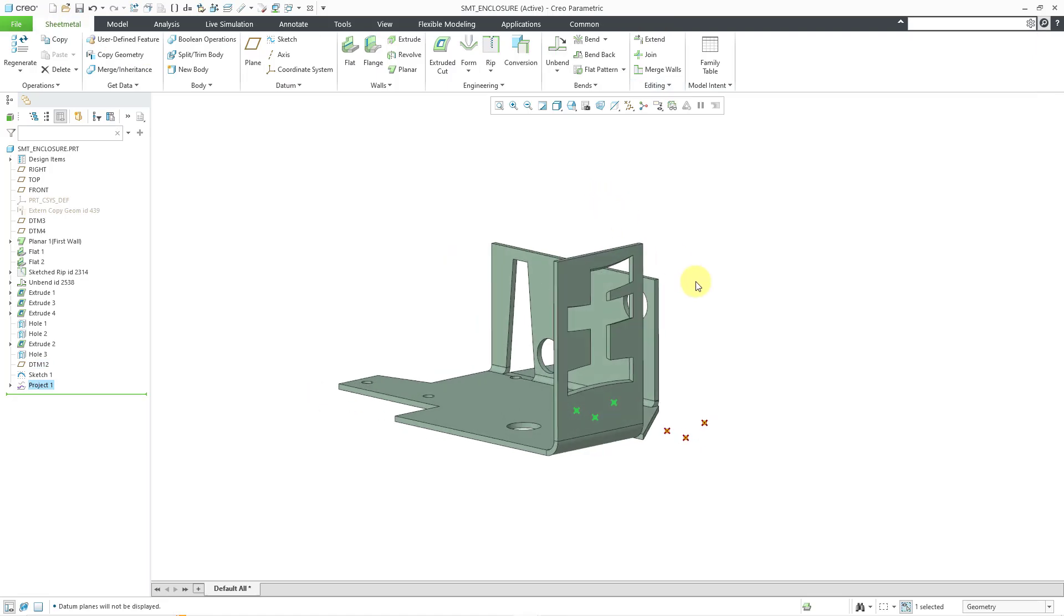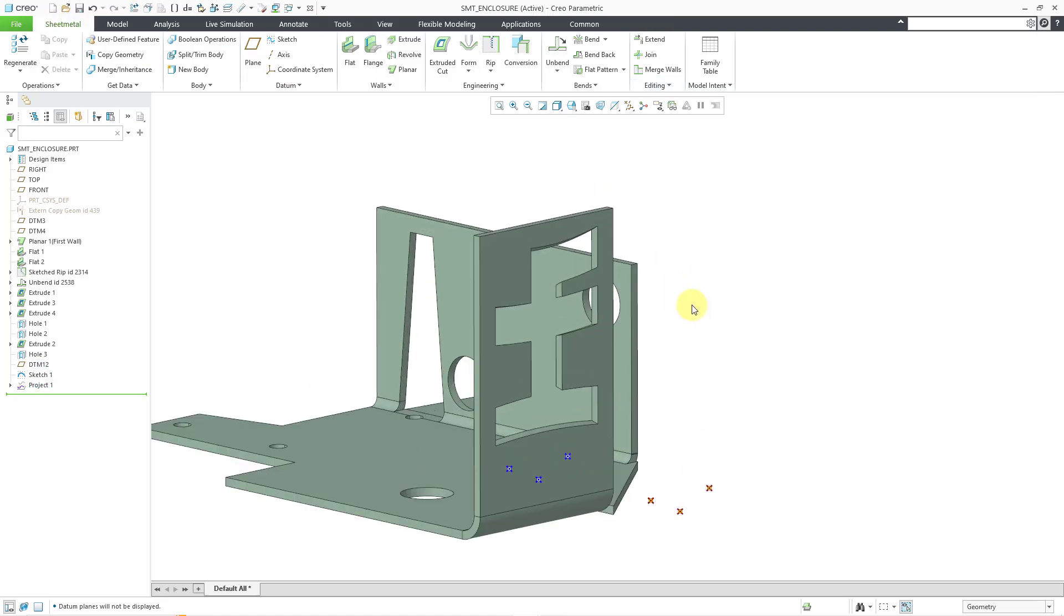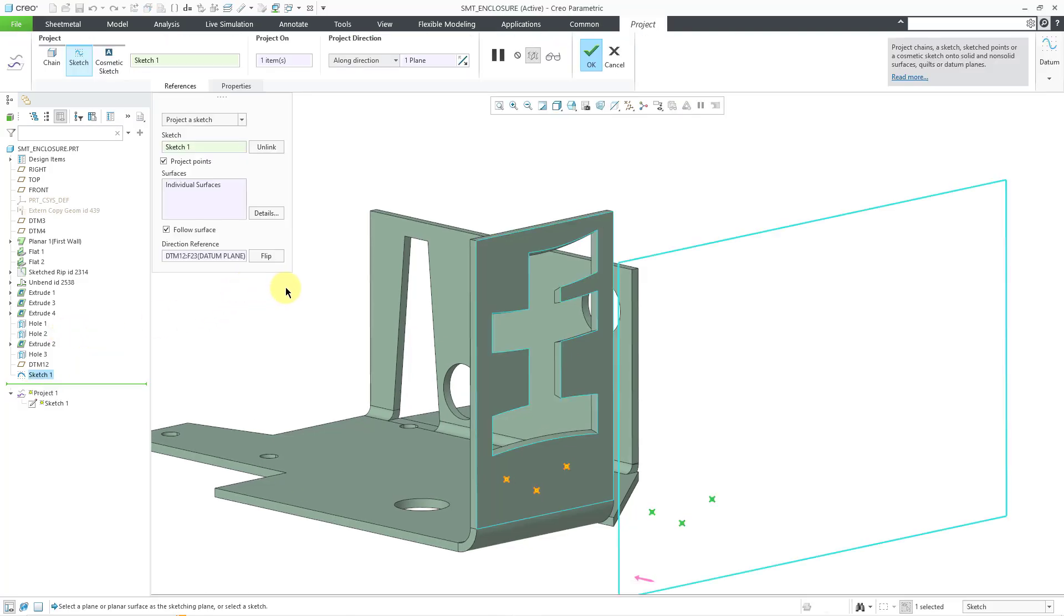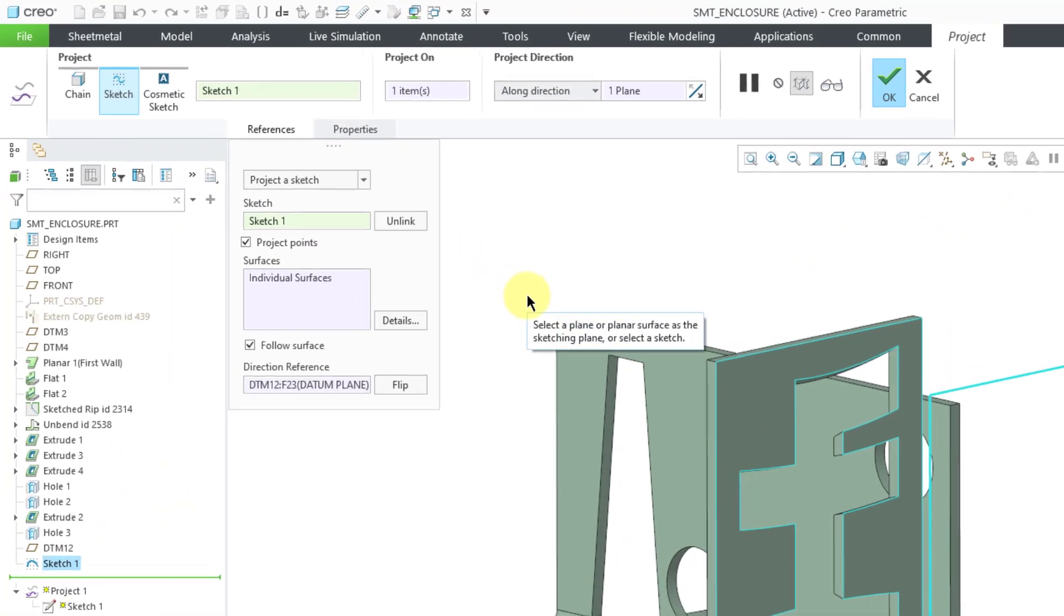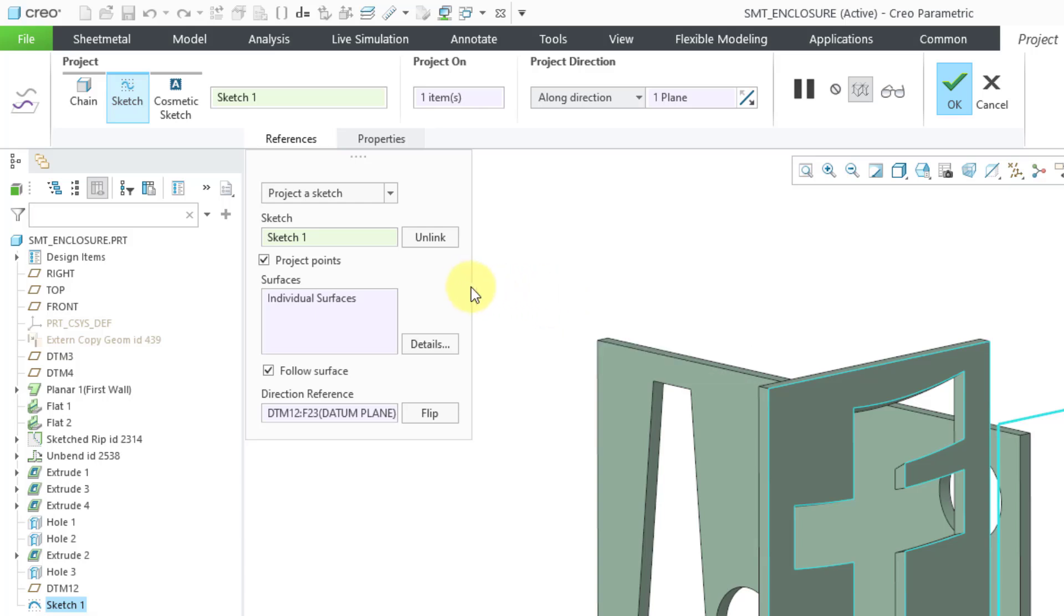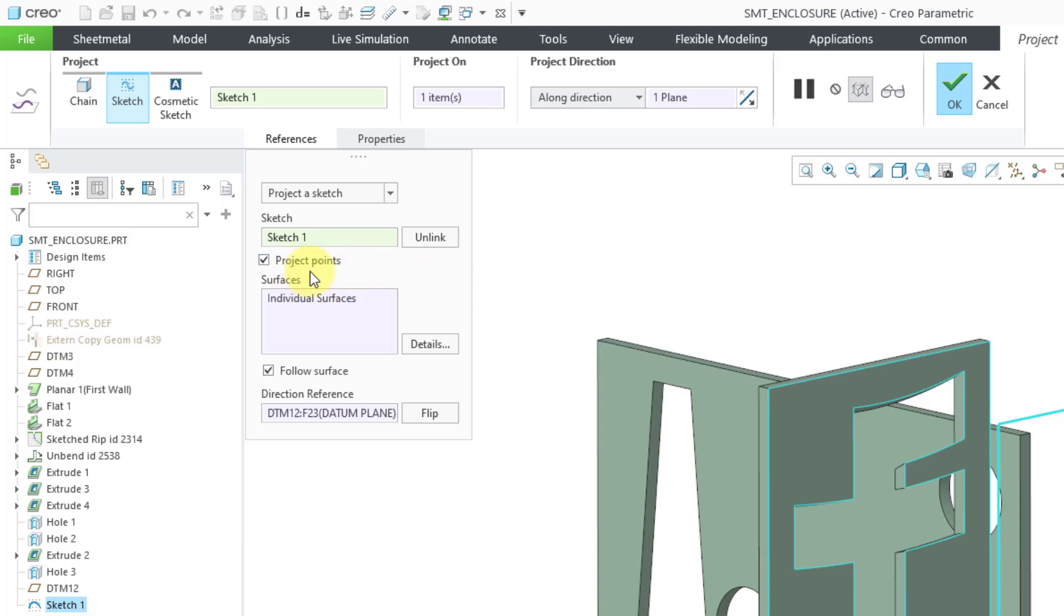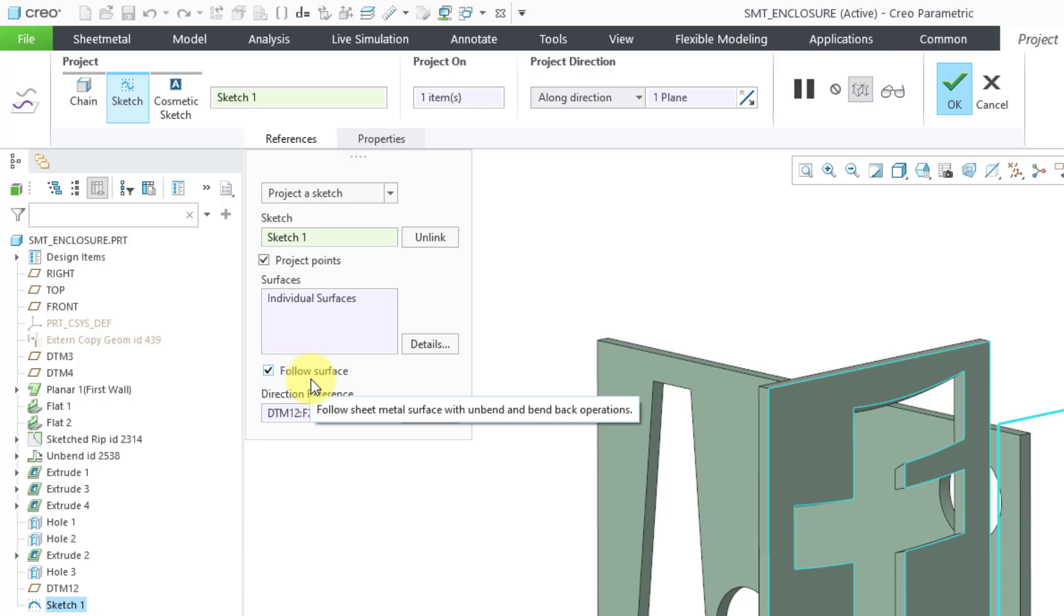oops, accidentally hit the middle mouse button. You can see the points that ended up getting projected. Let me edit definition to bring back the dashboard. I want to point out that we have this additional option project points like we had before when we were projecting the points from the sketch in the previous model. We also have an option here in sheet metal for follow surface.